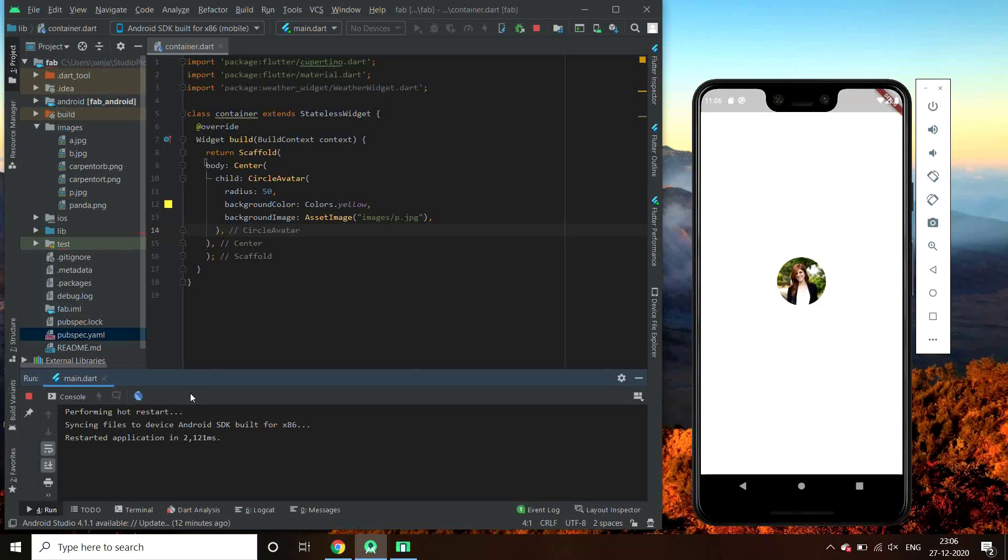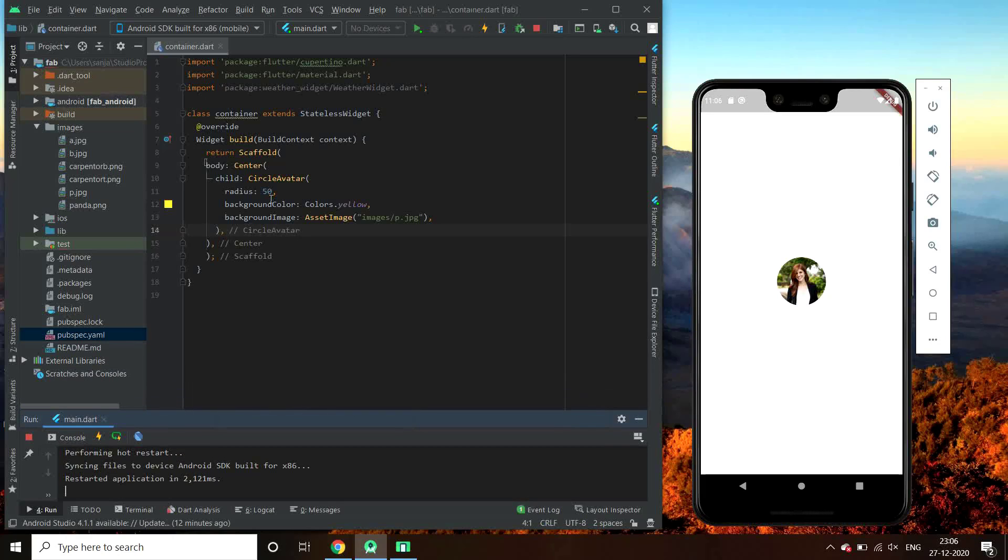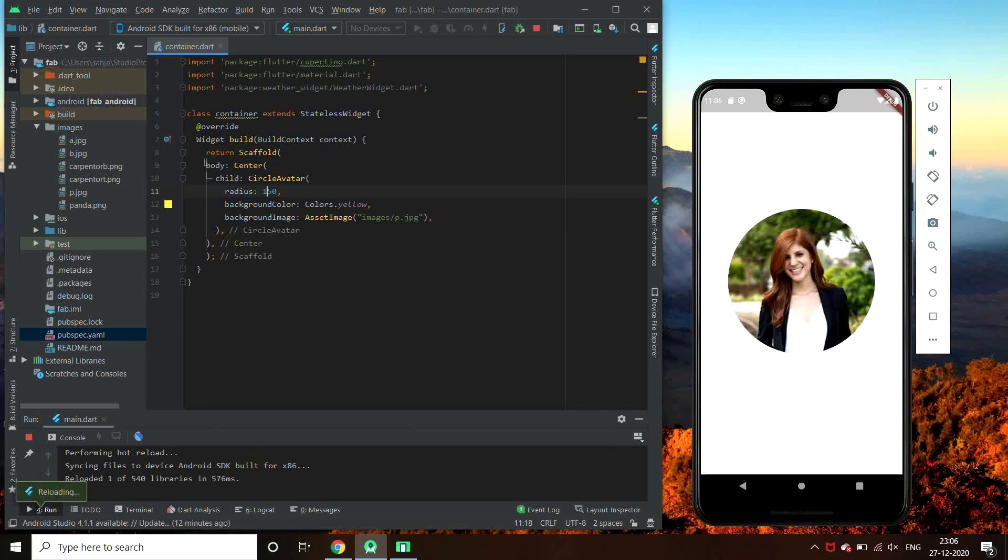So here is our image. Doesn't it look same as we see on social medias such as Facebook or profile images in WhatsApp? First let's just increase its radius. Here it is.